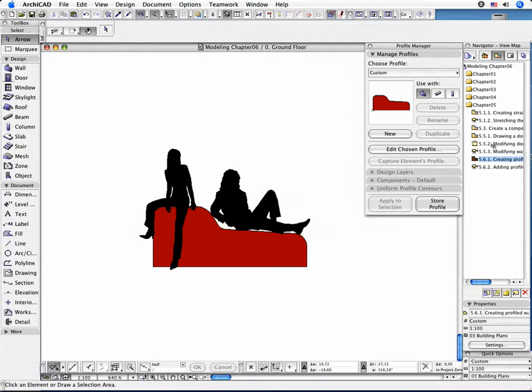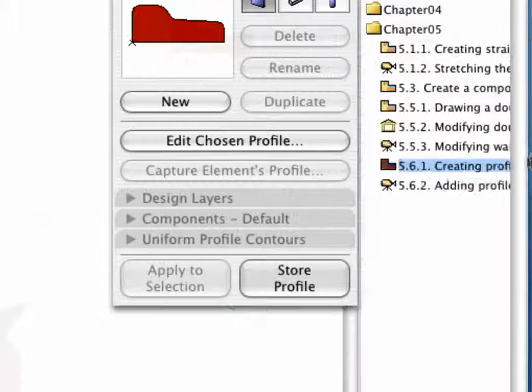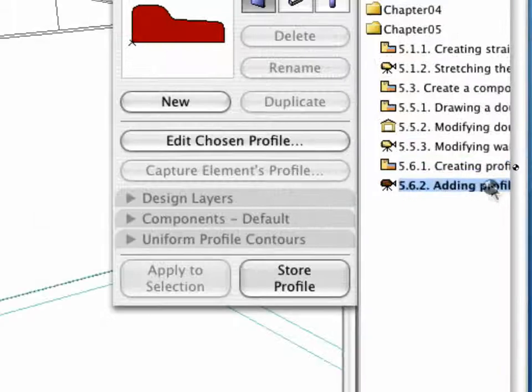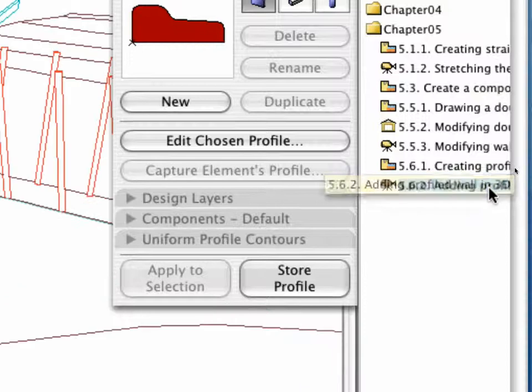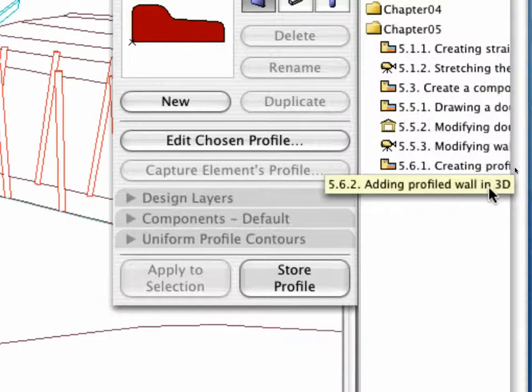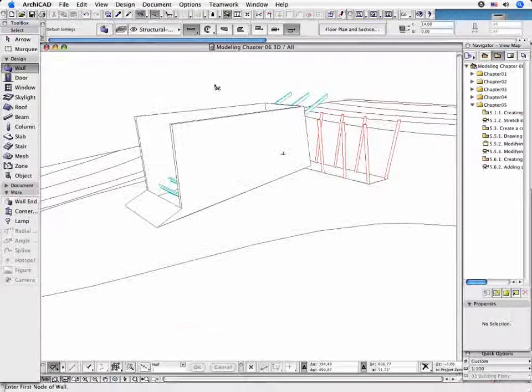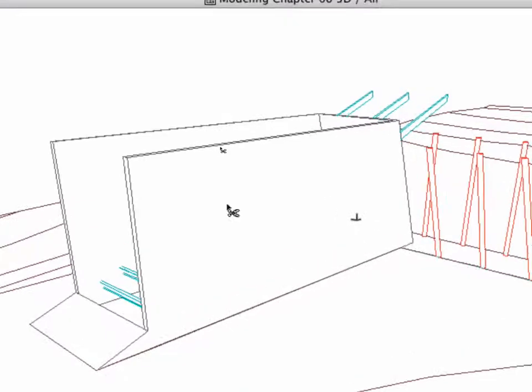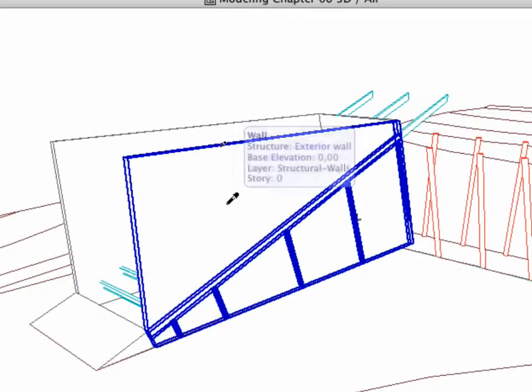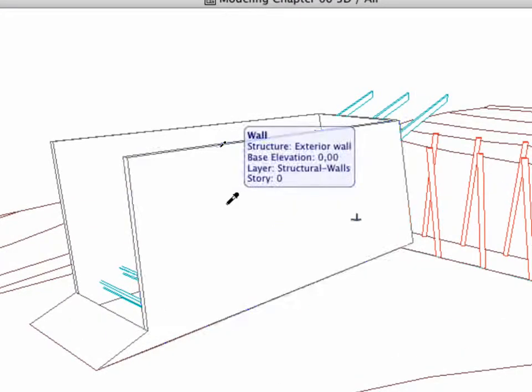Go to the 3D window by switching on the 5.6.2 Adding Profiled Wall in the 3D preset view. Pick up the Longitudinal Walls parameters by clicking on one of them while holding down the Alt key.